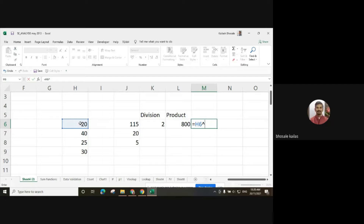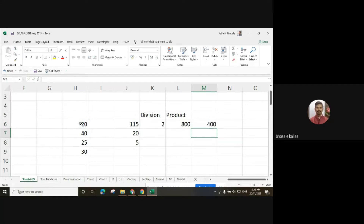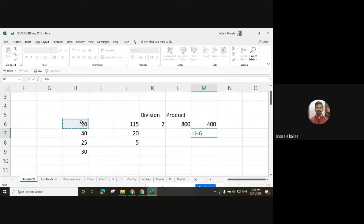The power symbol is available near the keyboard — press Shift and the 6 button; above that 6 button there is a power symbol. Write down this power symbol and then 2 for square, meaning x raised to 2. So for 20 raised to 2, we will find out the square.